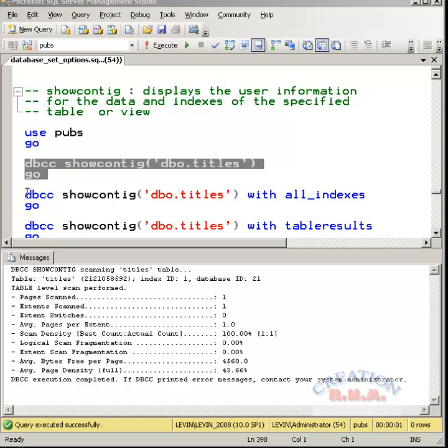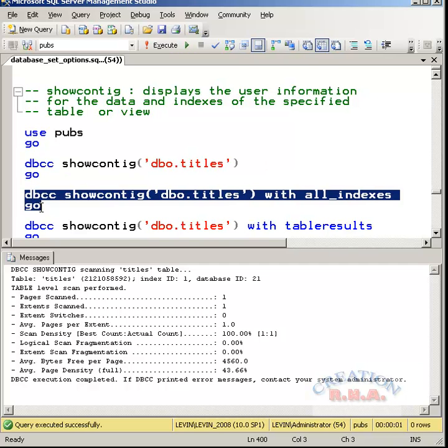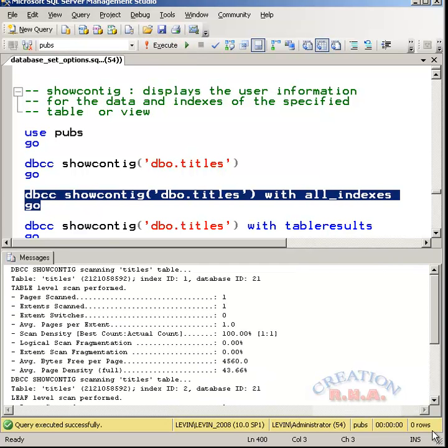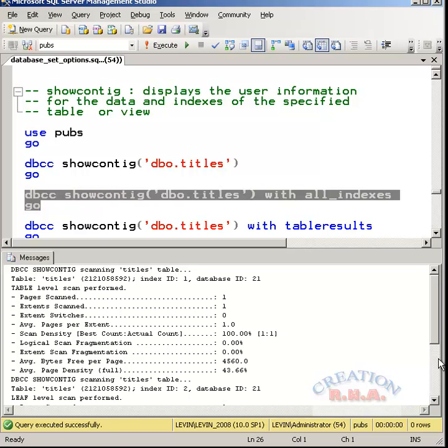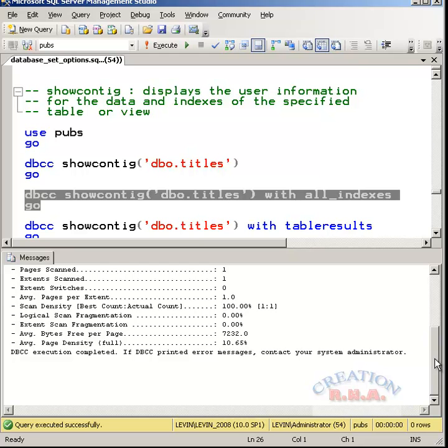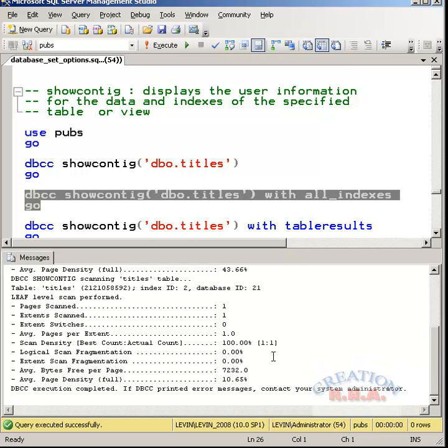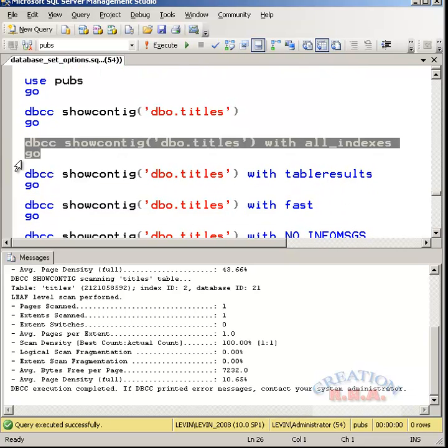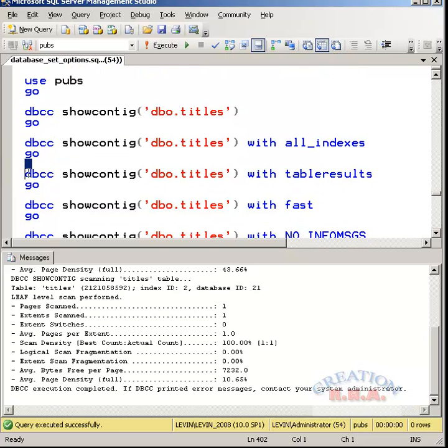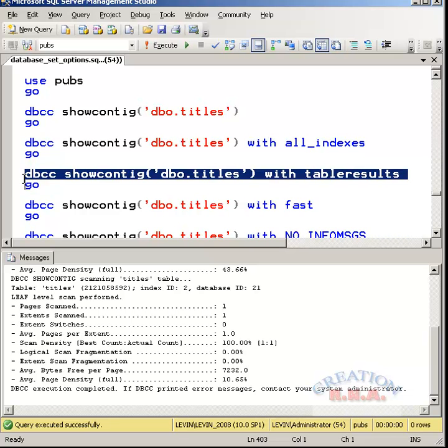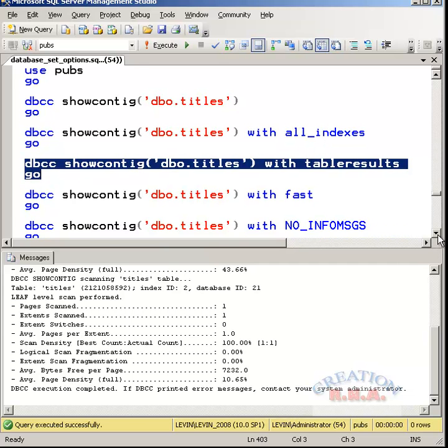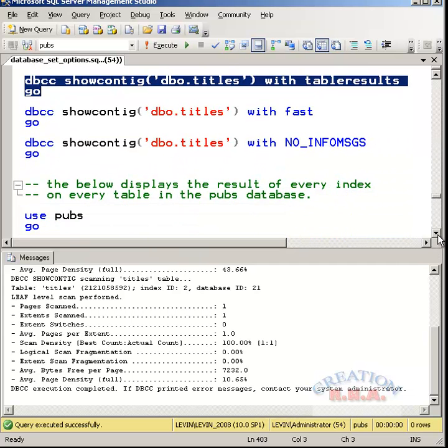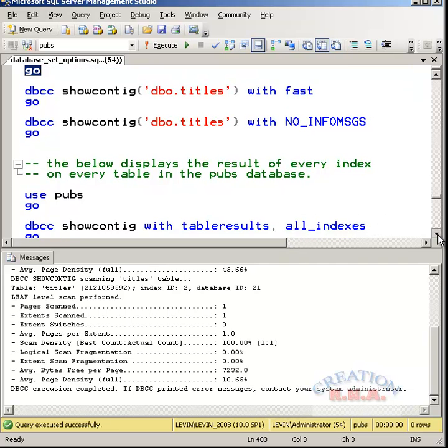Suppose if I wanted to check out with the index also, not only with the table name but also with the index, I can use this command with index. It has given the report for the user information data whatever is required. It gives the scan density, average page per extent and everything. All those things you have to refer to the technical document of the online help. This is with the table result. These are all options with the config. These are other different options we are going to use with show config. The table result was fast with no info messages means it doesn't print any info messages.